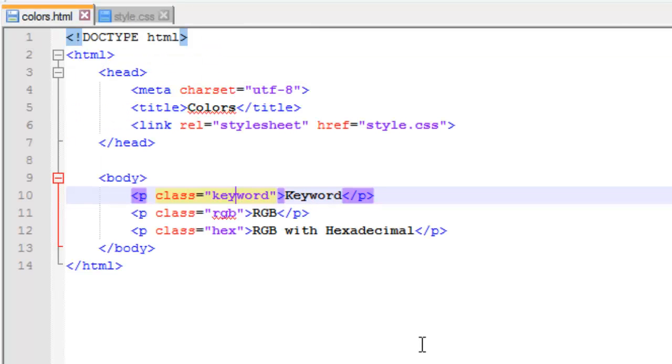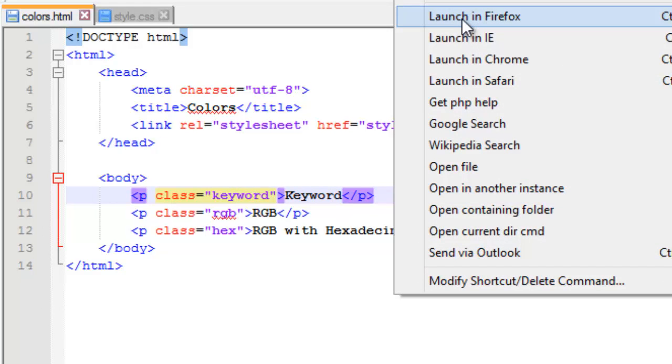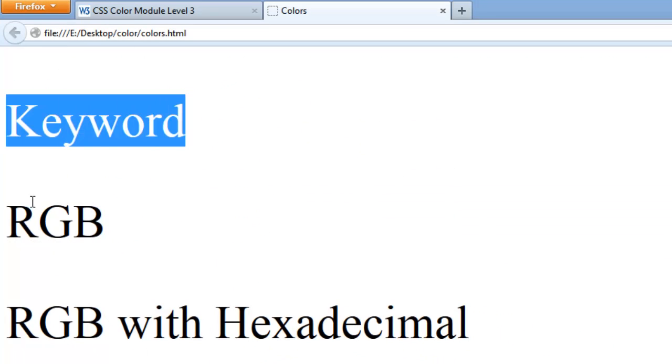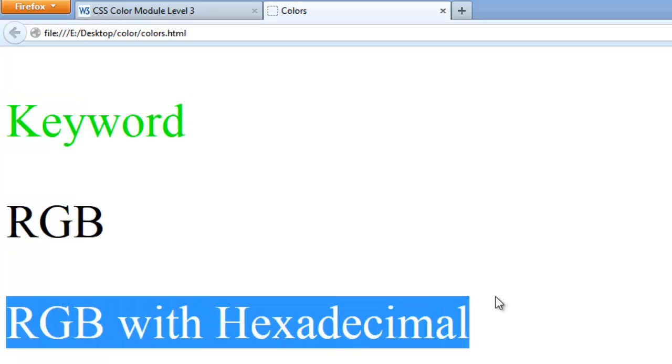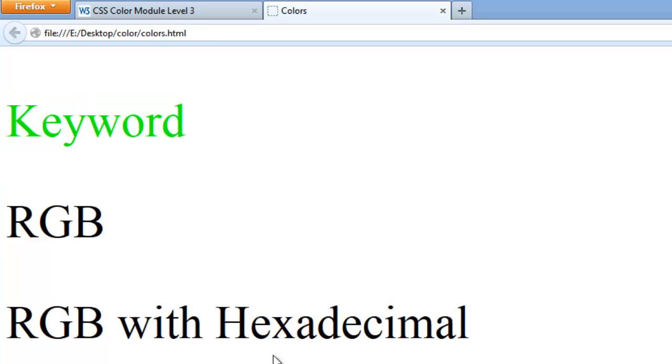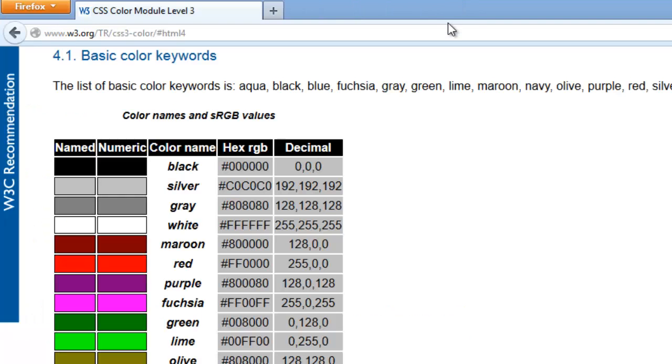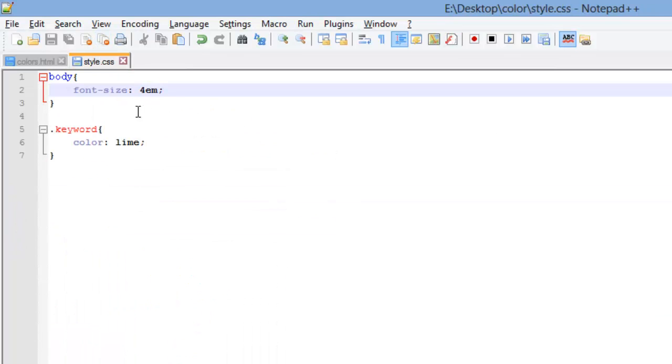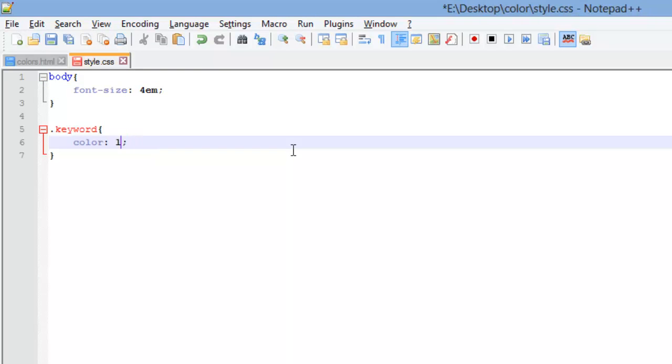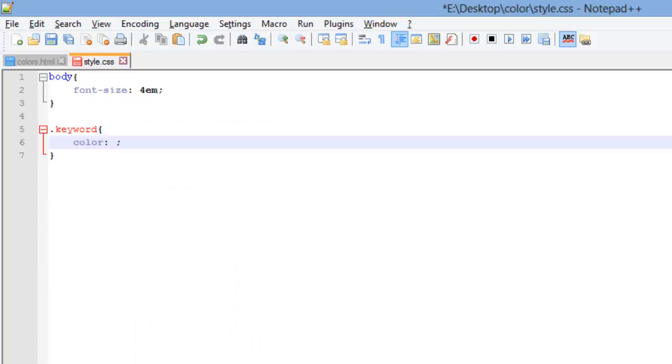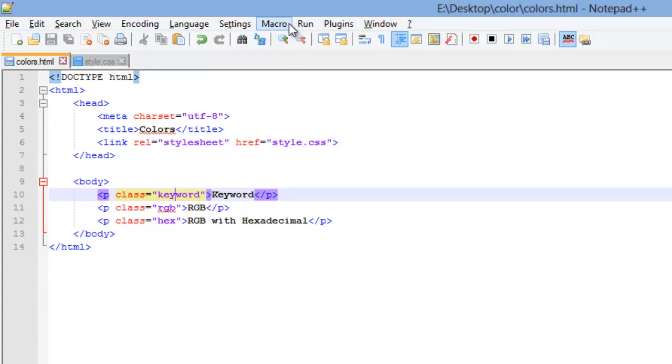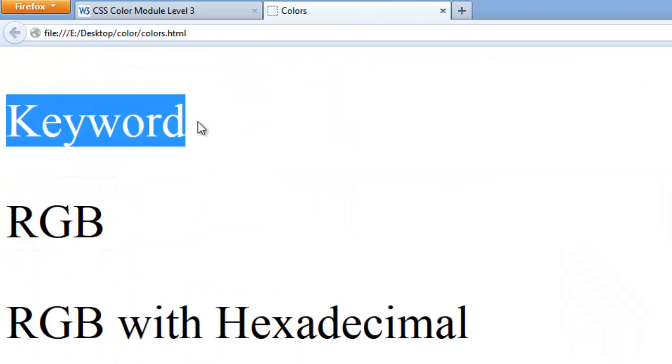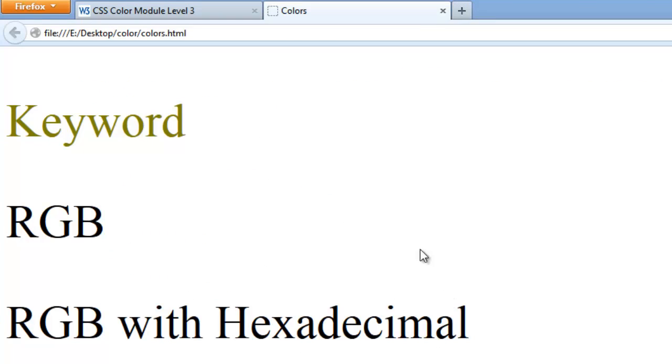Once I got my CSS file saved, I will switch back over to my HTML file, make sure it's saved, and then I'm going to run my HTML file. And there we go. As you can see, I've got my keyword, my RGB, and my RGB with hexadecimal. If you noticed, keyword is a lime color. I can change that color. I can just go back, go back to my CSS, and down here I can put olive. Save my CSS and launch in Firefox. And there we go. My keyword is now the olive color.